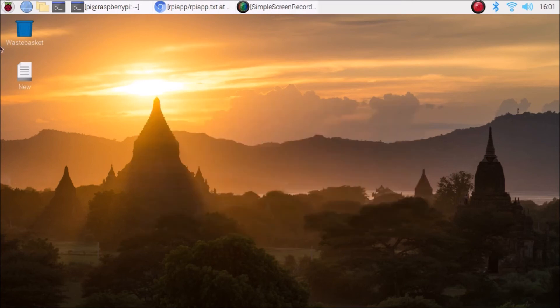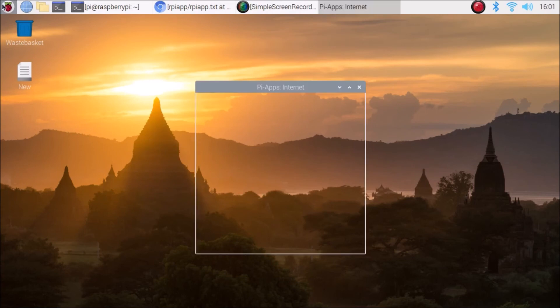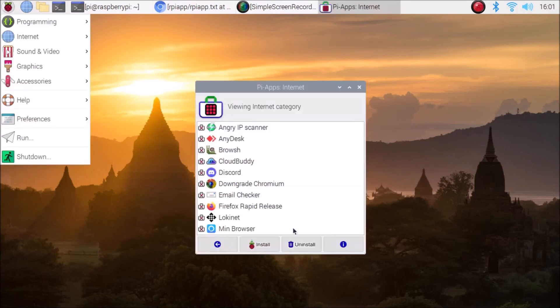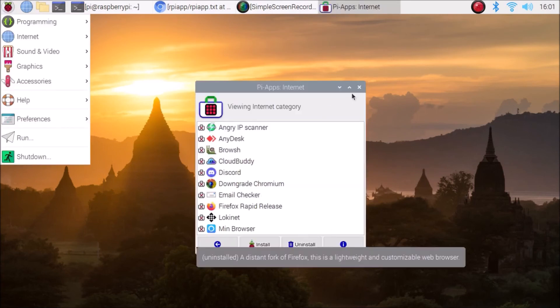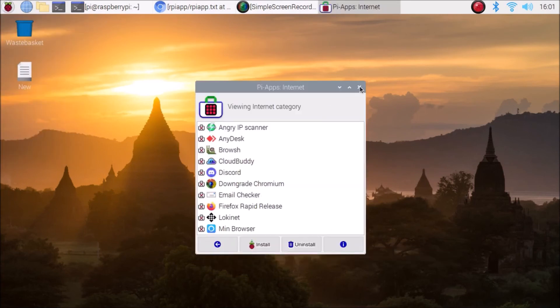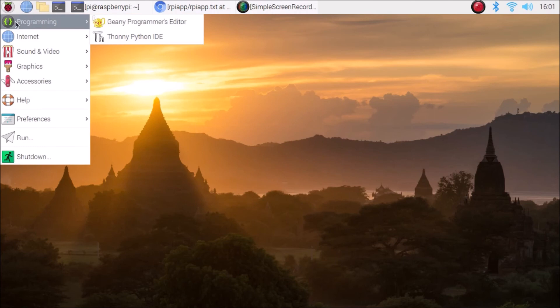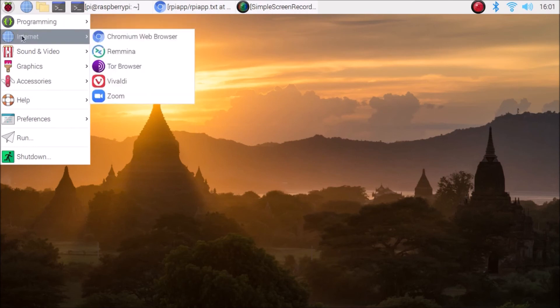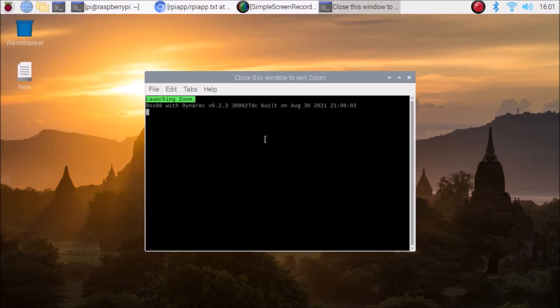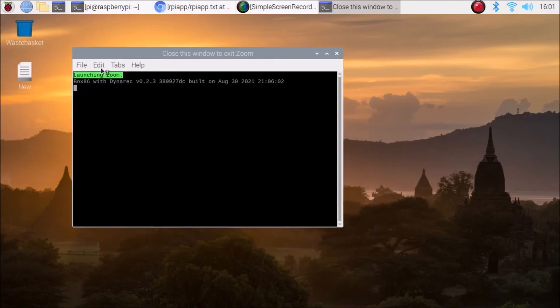After that, if you go in menu session—let me just close our apps—inside the Internet section you can see we have here a Zoom. Like this way, it will open with the help of our terminal.